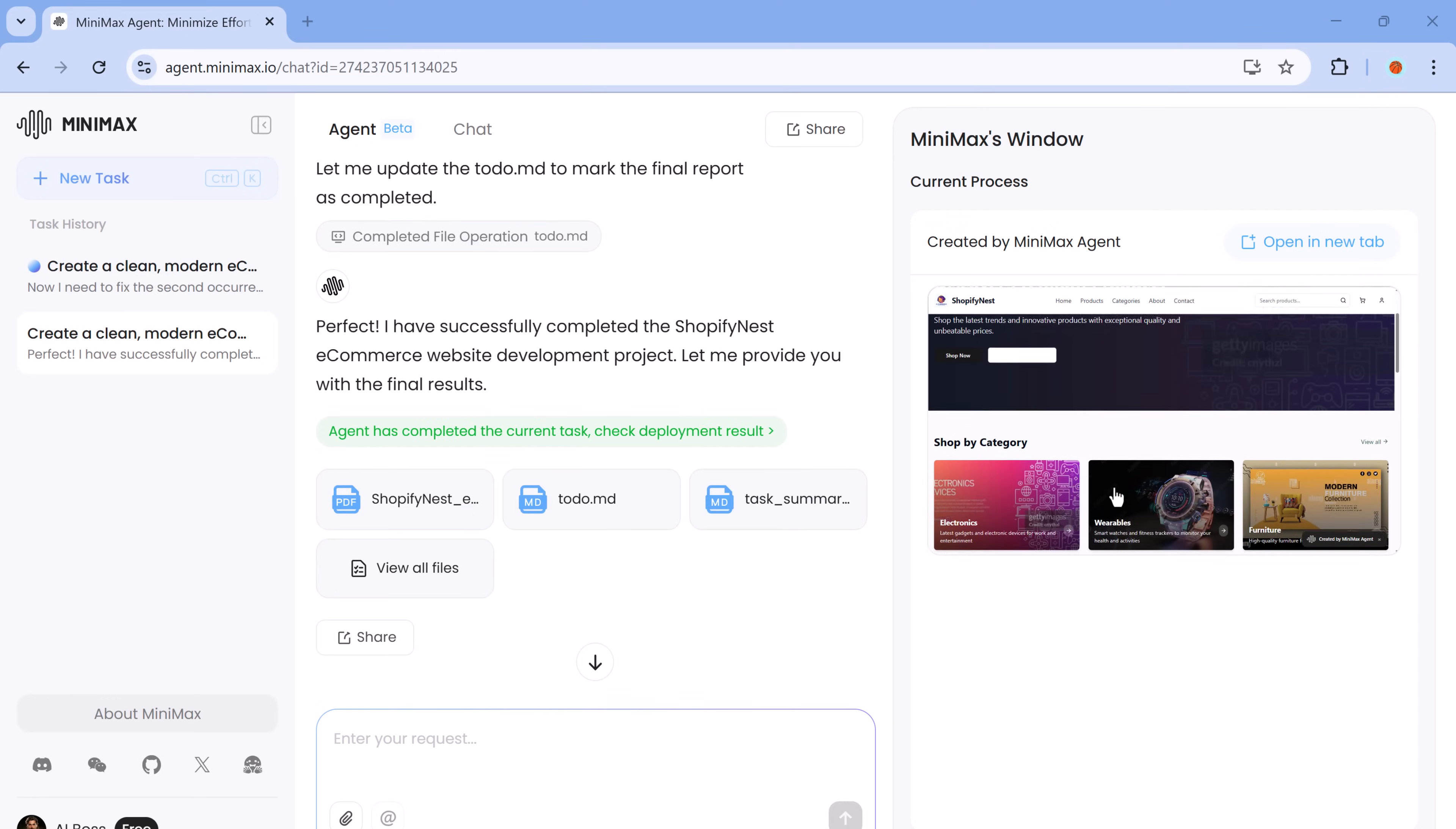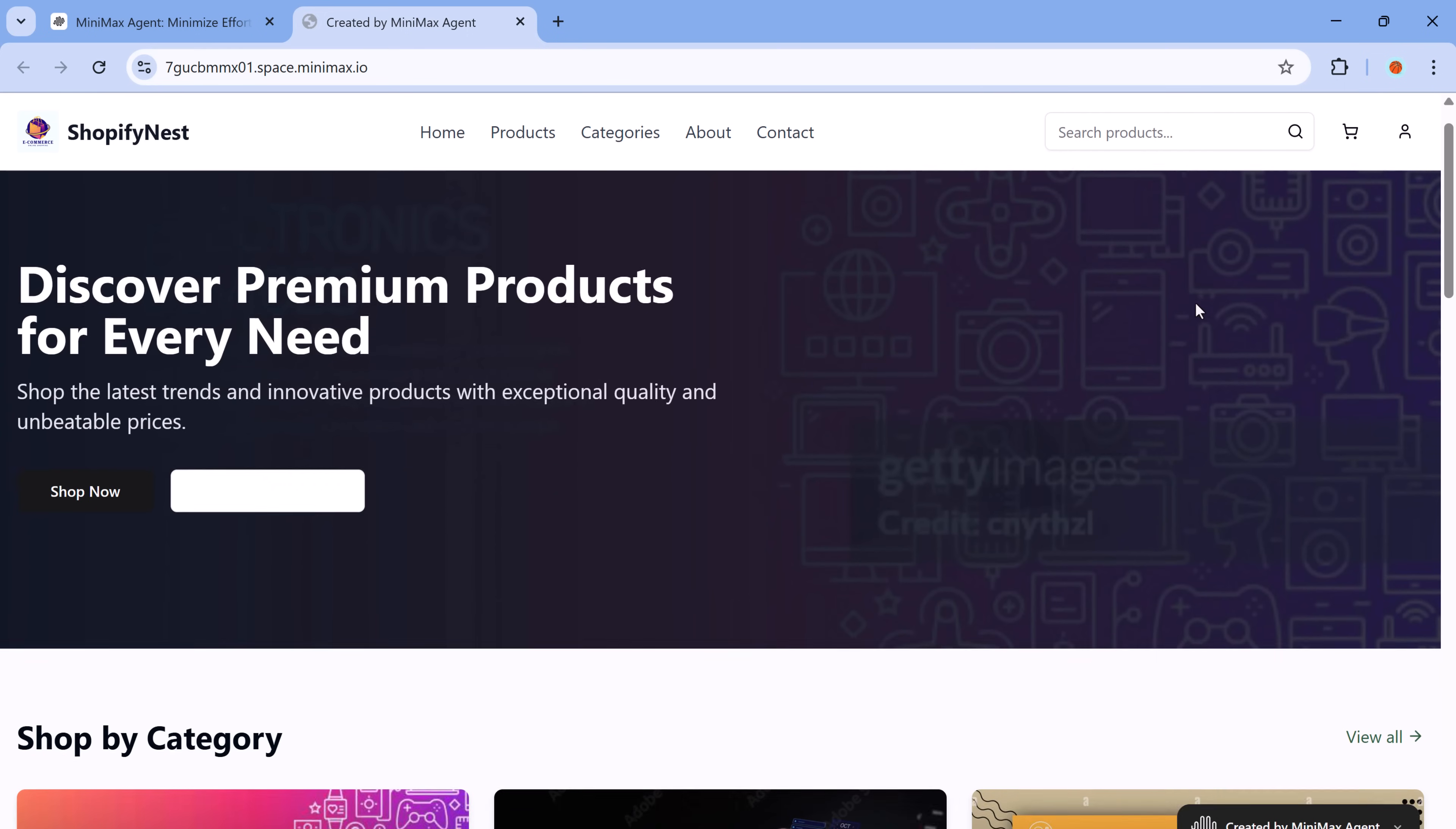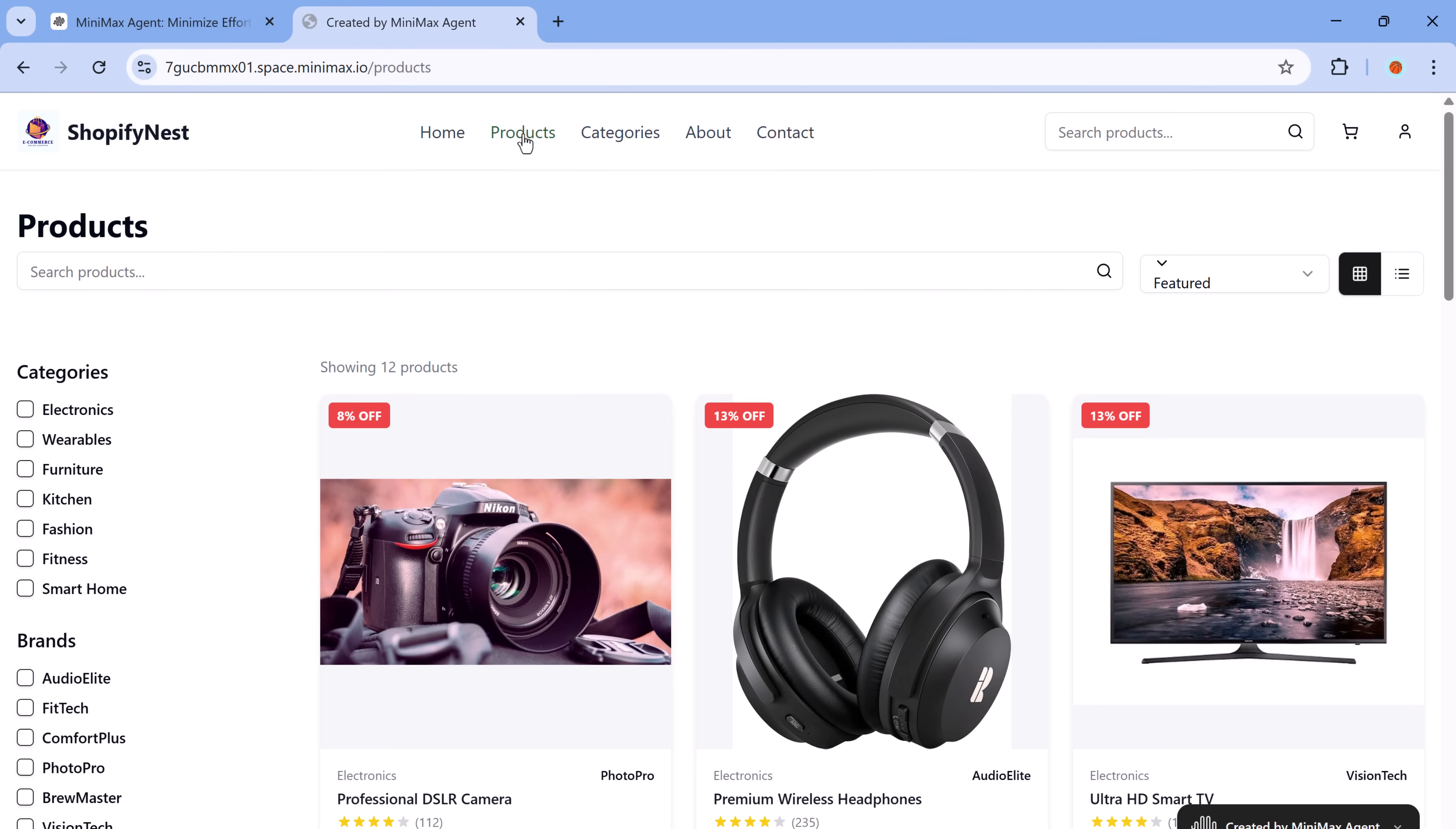And here it is. The website is now ready. It includes a homepage with product categories and it looks every bit as polished and professional as if it were crafted by a top-tier design agency. The clean, modern homepage presents a streamlined navigation bar at the very top with clear links to home, products, categories, about and contact.